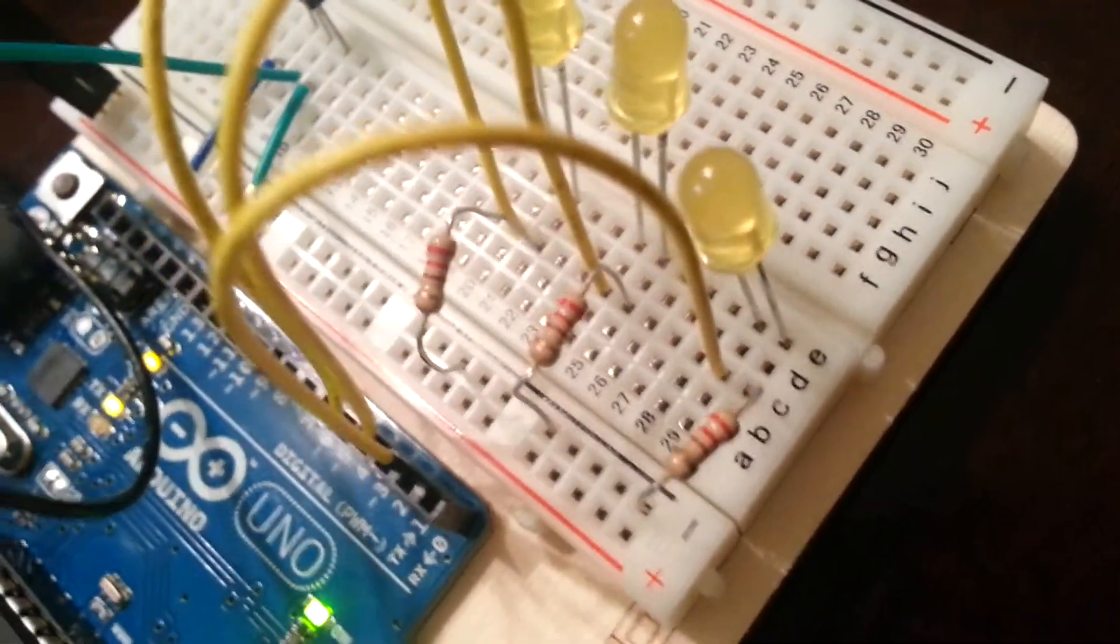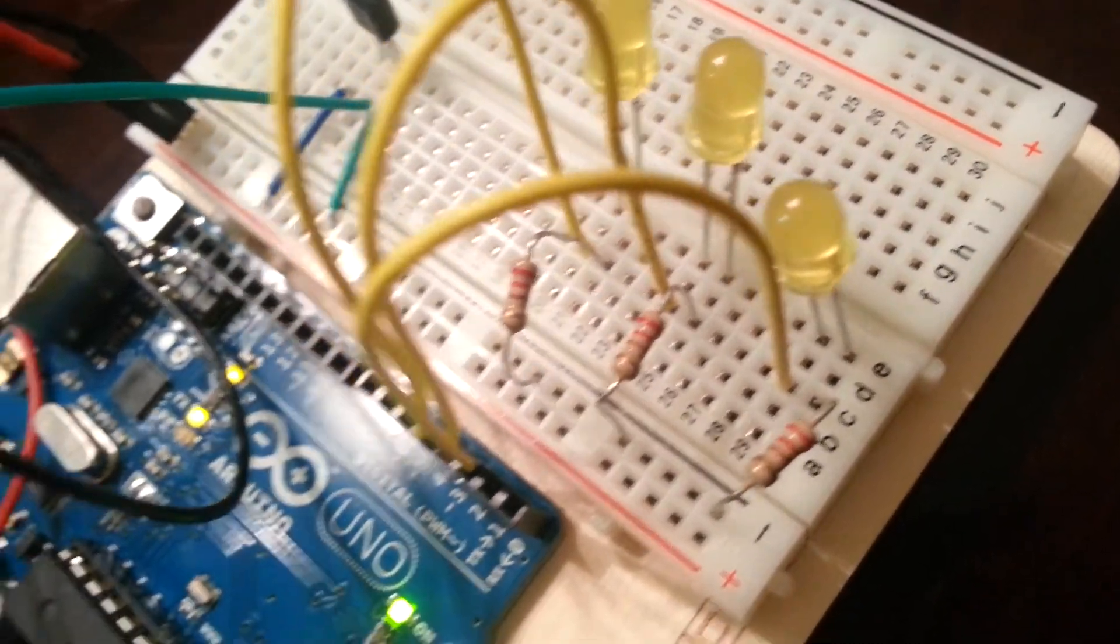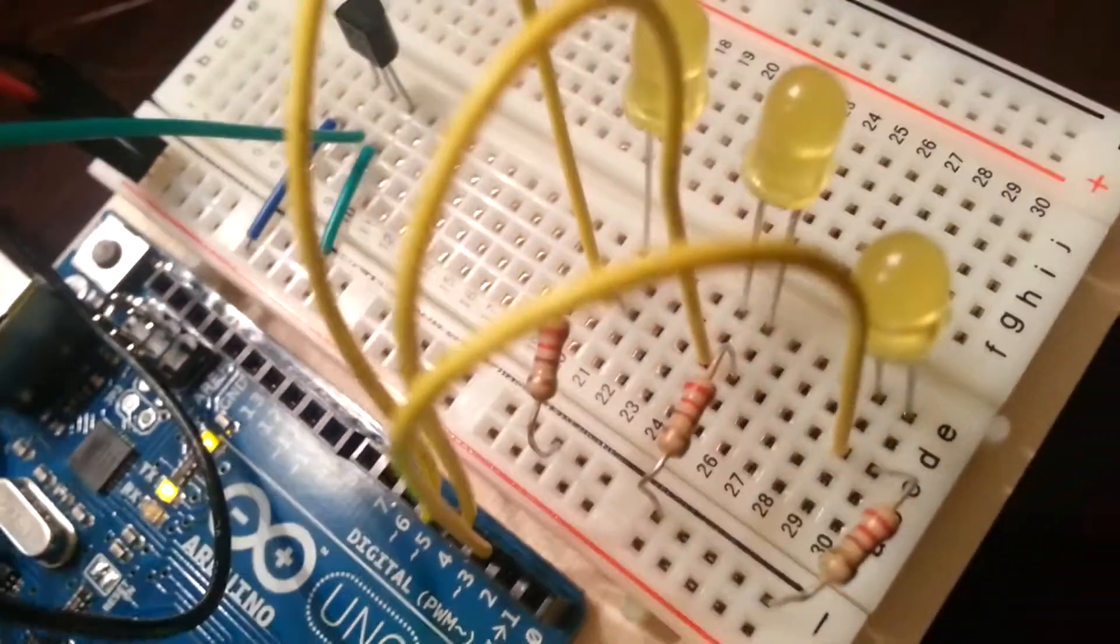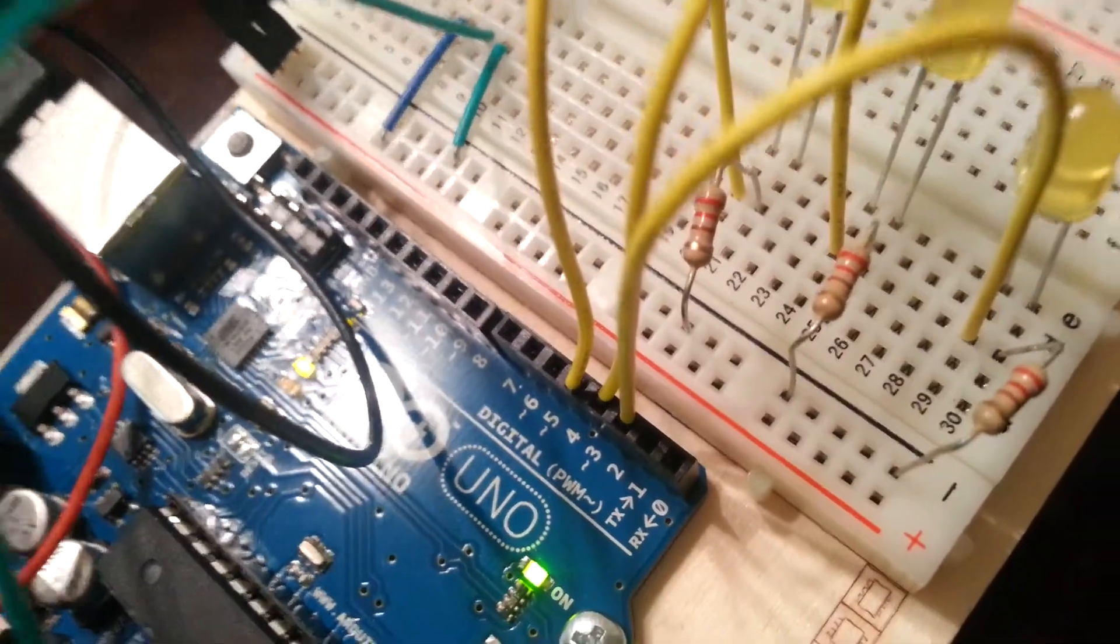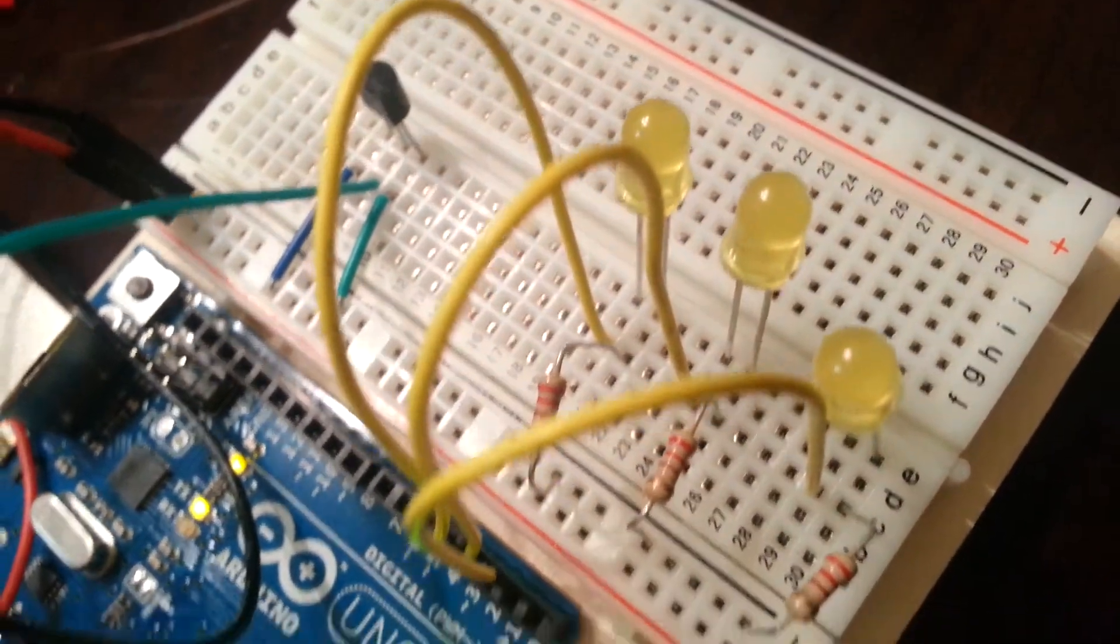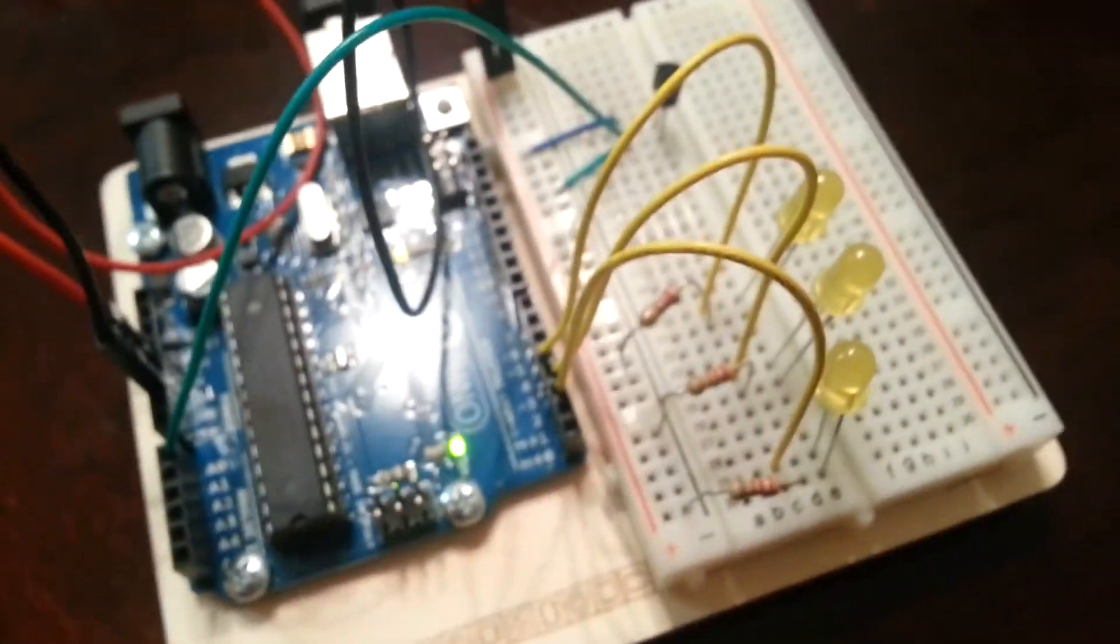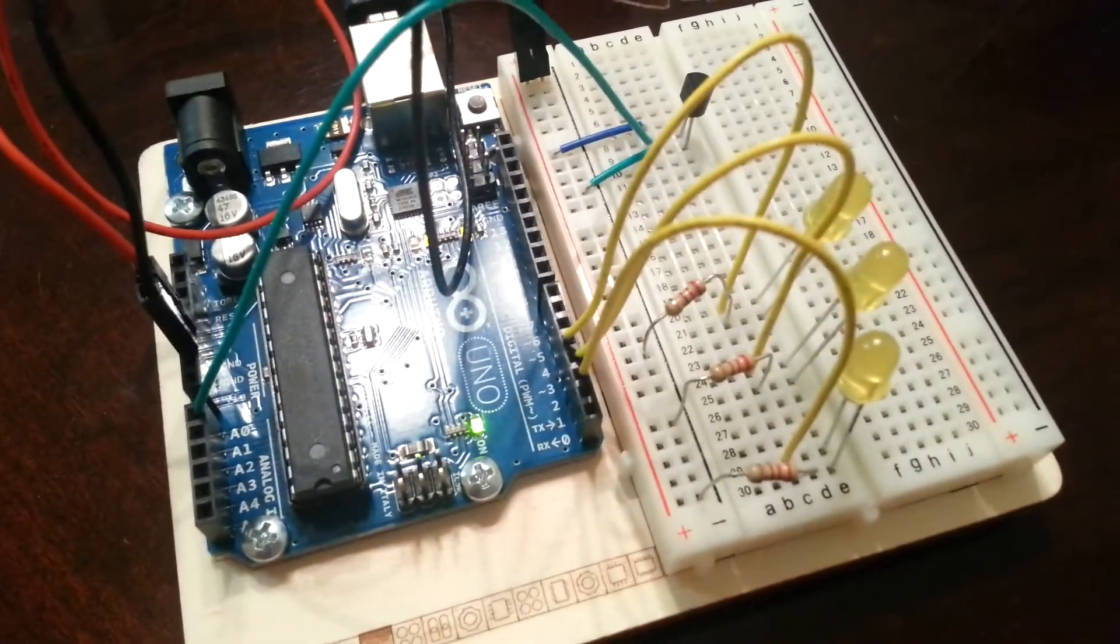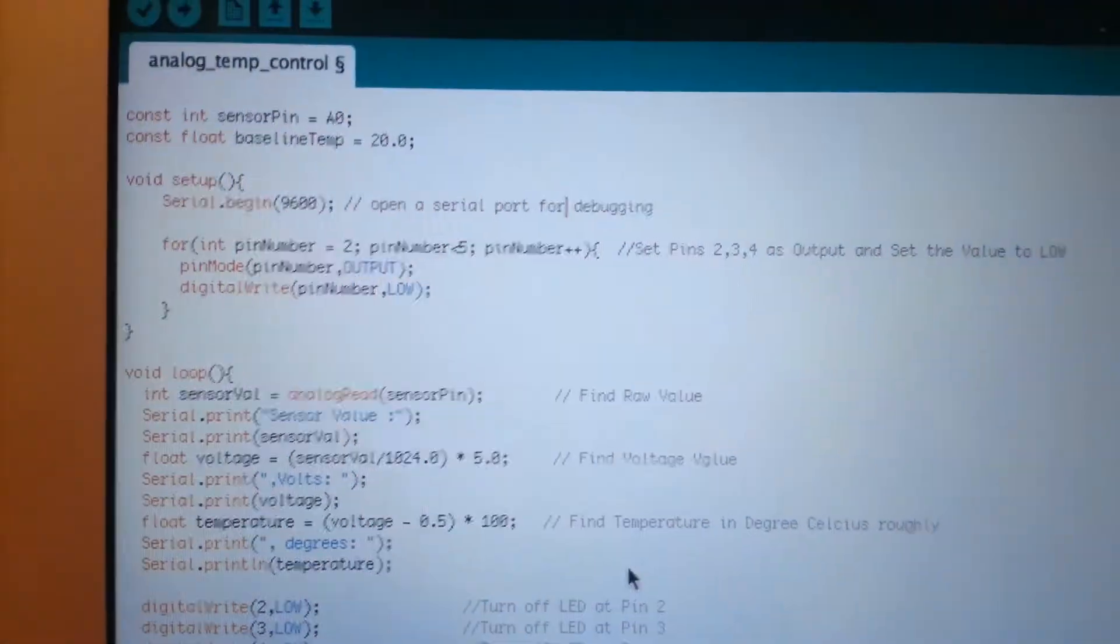So typically pin number 2 controls the bottom most LED, pin number 3 controls the second LED and pin number 4 controls the third LED. So this is the general setup of the breadboard and the Arduino. Now we are going to go back on the computer screen and we are going to look at our program.